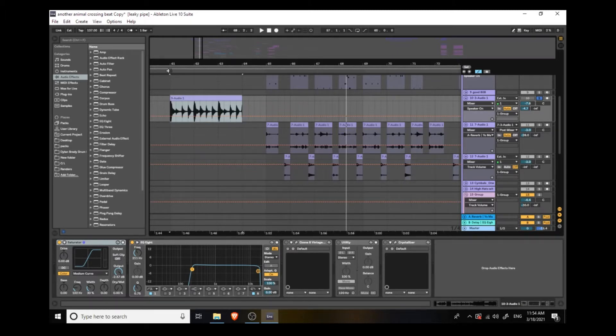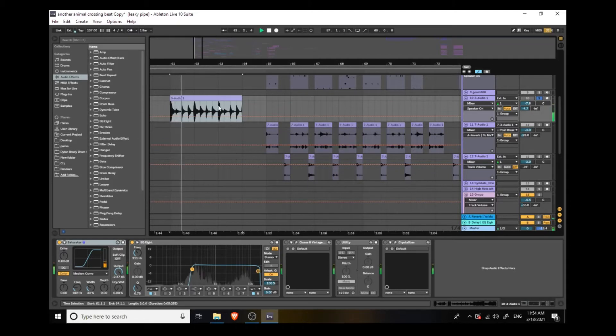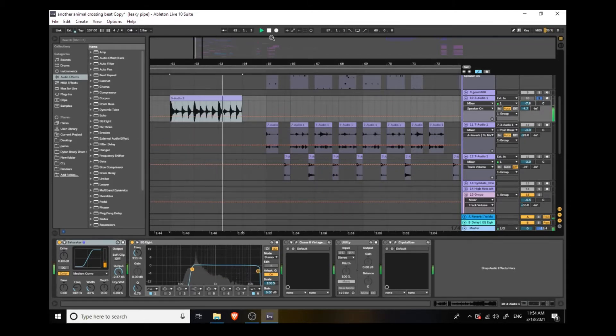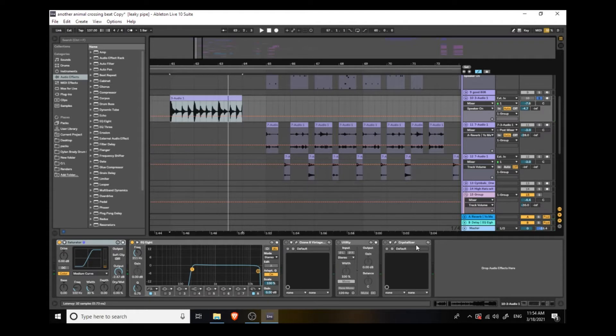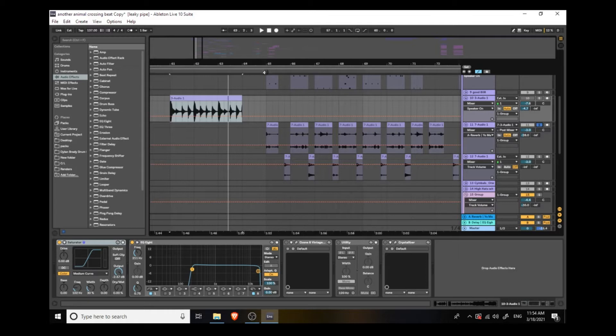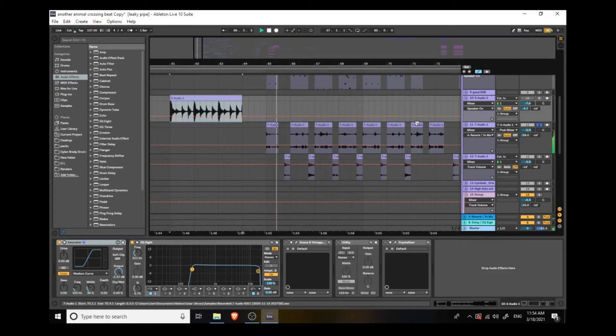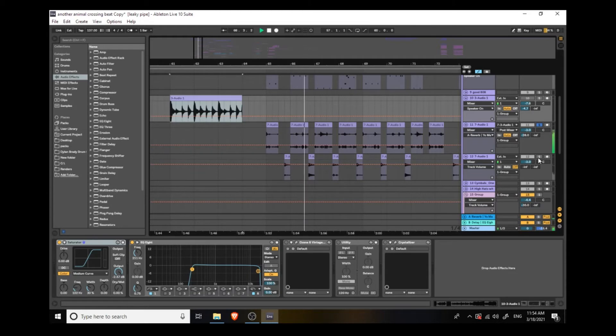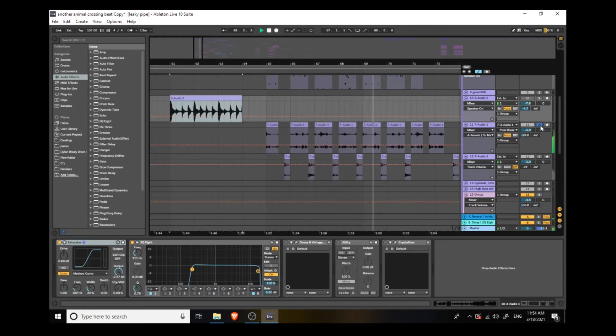was kind of funny. I took this Animal Crossing soundtrack, just downloaded it from YouTube, and ran it through Crystallizer, which is this fancy delay plugin, and got these fun, crazy wonky delay effect sounds. Then pitched them and resampled them to get our melodic stuff.